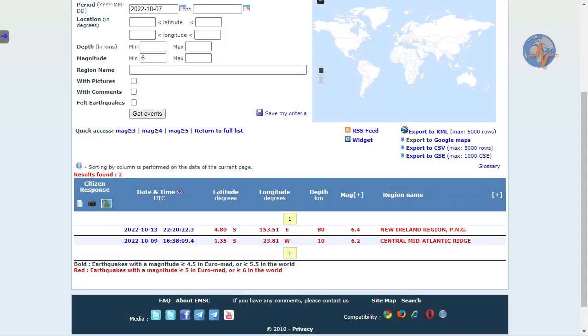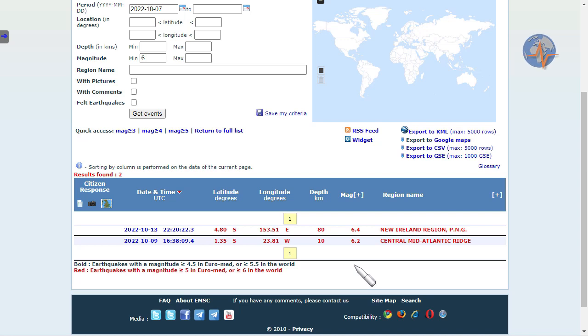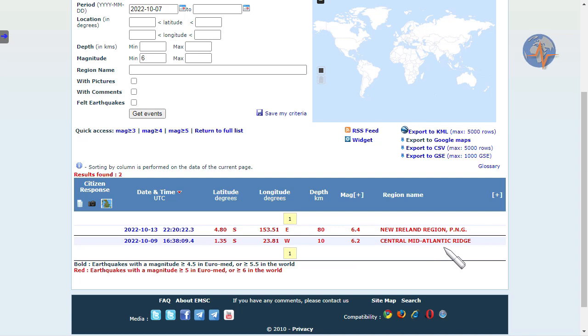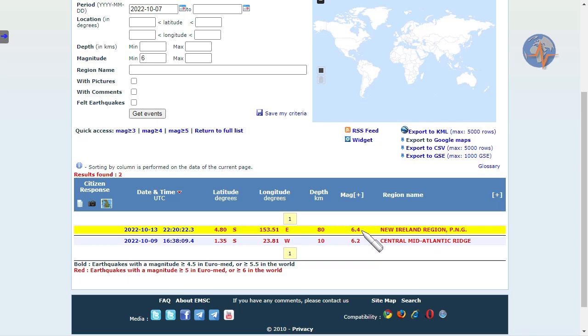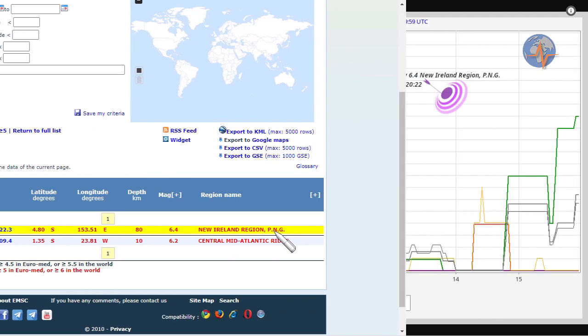Last week larger seismic activity pretty much occurred in the critical timeframes that I mentioned in the previous forecast. Around the 9th would be critical and we had a 6.2 on the central mid-Atlantic ridge. From the 12th to the 14th, on the 13th we had a 6.4, some agencies reported 6.3, in the New Island region Papua New Guinea.